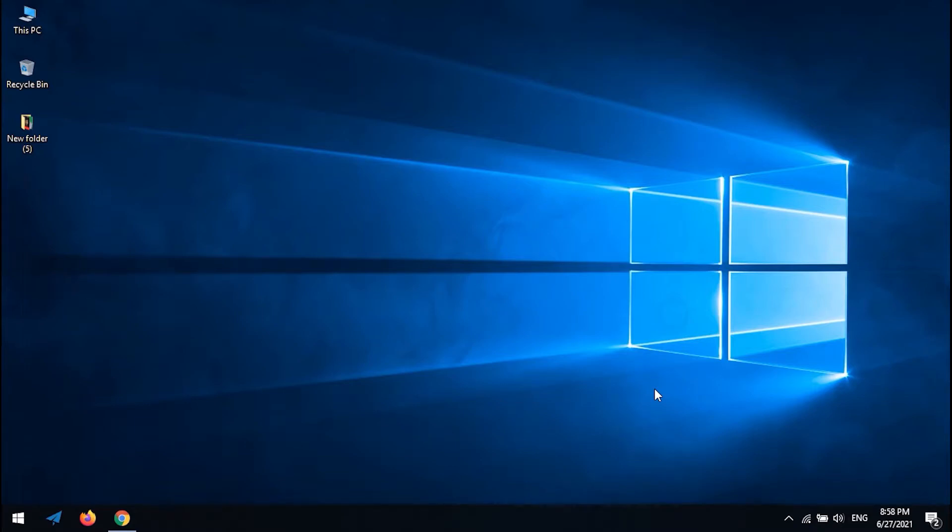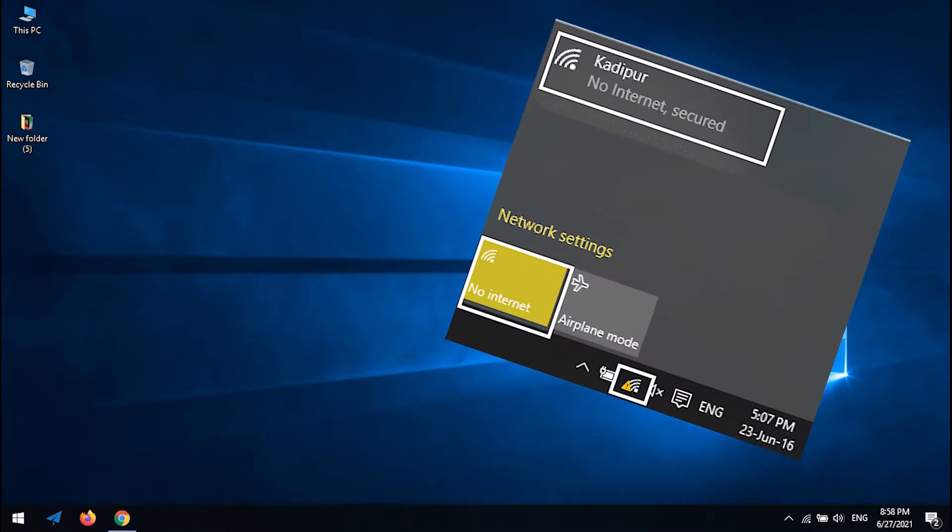Hi. In this tutorial we will solve the problem: Wi-Fi connected but no internet.